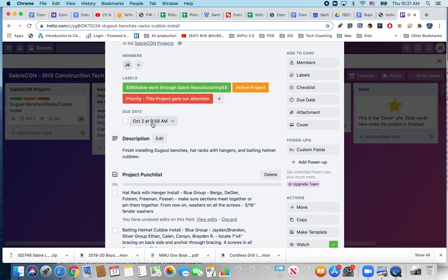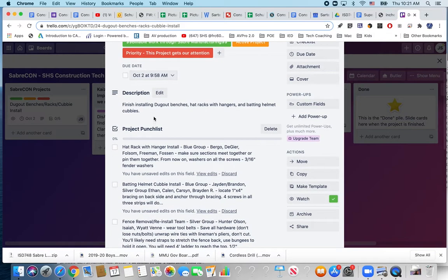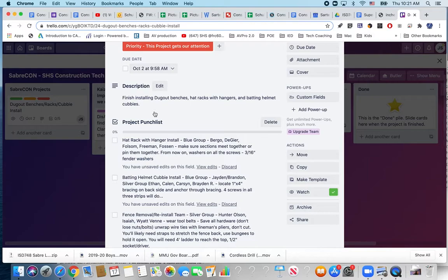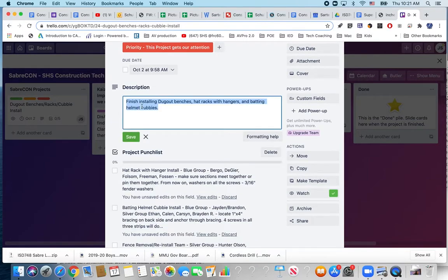The due date is October 2nd. That's the first game is the 5th of October so we want to get it done for sure before then. I introduced you to this already but we're installing the benches, hat racks and batting helmet cubbies. We also need to paint the cubbies.